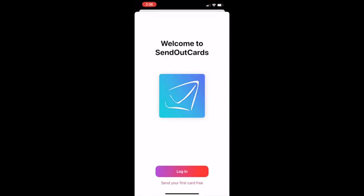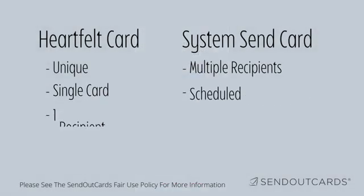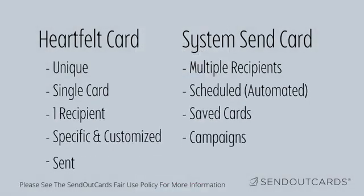There are two ways to send cards through our service. The first is the heartfelt prompting card and the second is the system send.